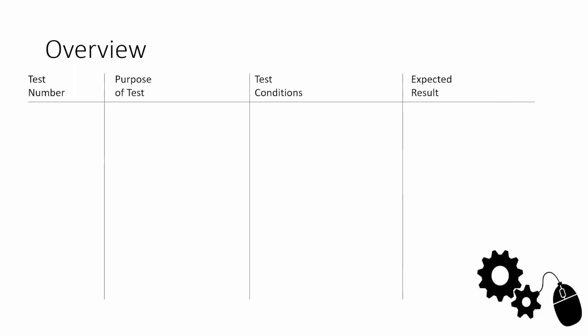A quick overview. We have a table here which is the table that we used in Activity 2. You've got four different columns: the test number, the purpose of the test, the test conditions, and the expected result. You should have eight or so different rows in this table from Activity 2, filled out with the intention of carrying out these tests at the end of the programming.